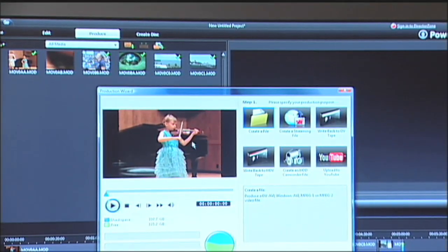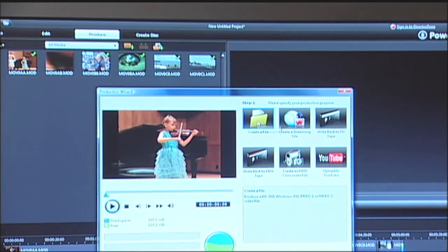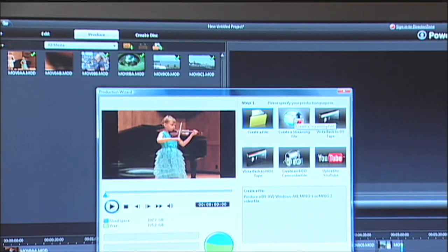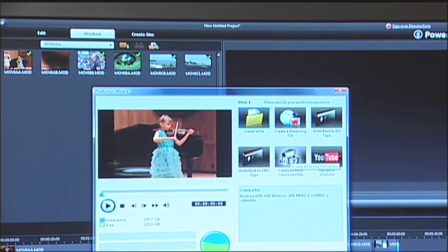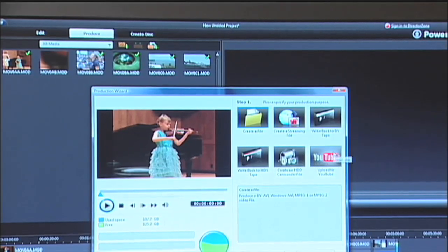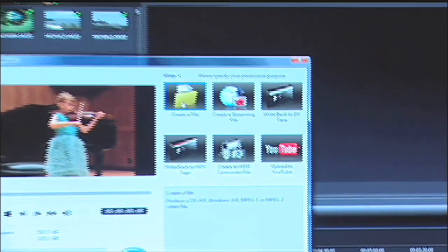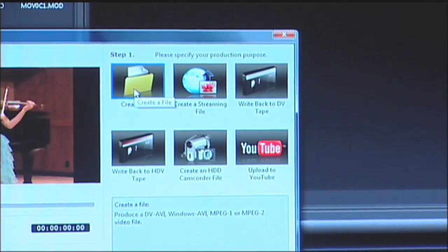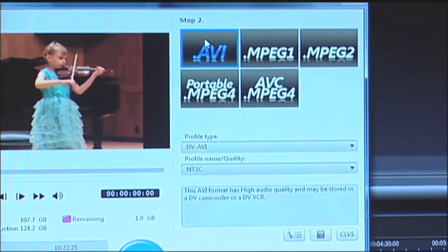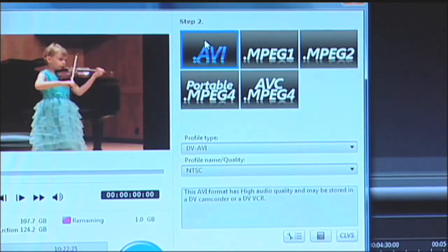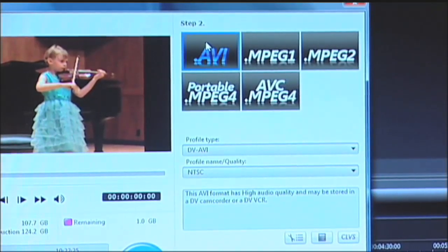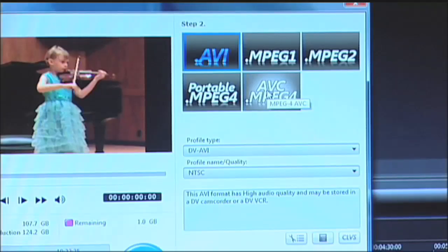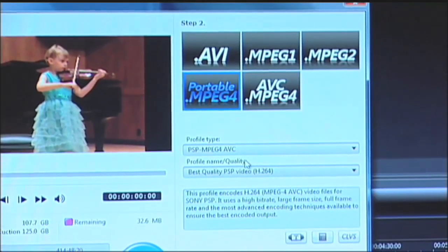In the produce option, it looks like I have the option to view the video. Then, it outlines in step one I can create a file, create a streaming file, write it back to tape, or create a hard disk drive camcorder file. Or, I can post to YouTube. These are all great options. I'm going to start out by creating a file. The file I'm going to create first is one compatible with a portable media player so that I can easily watch this video on the go. To do that, I'll select Portable MPEG-4.